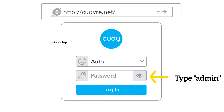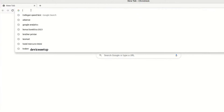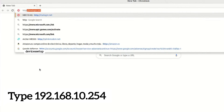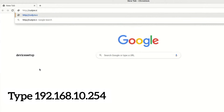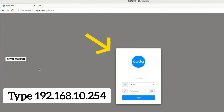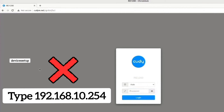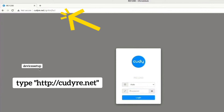Type 'admin' as the password to log into the Kadi extender setup page. In case the setup window doesn't pop up, open a browser and in the URL or address bar type 192.168.10.254 to access the extender's login page, or if that IP doesn't work, try http://kadi-re.net and hit enter.